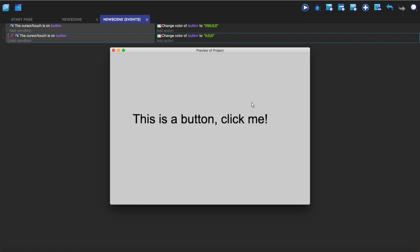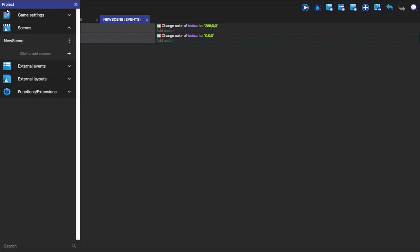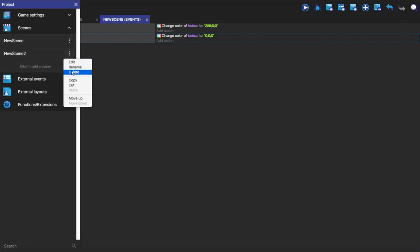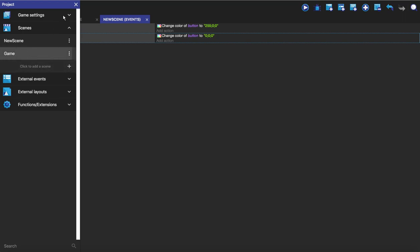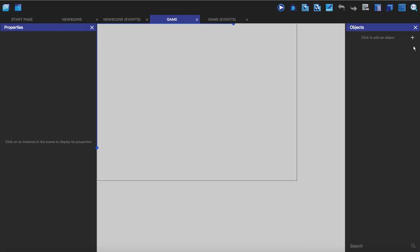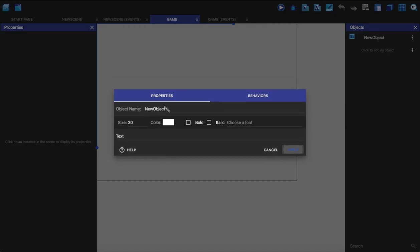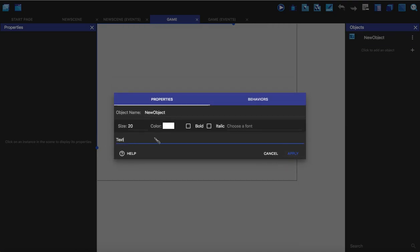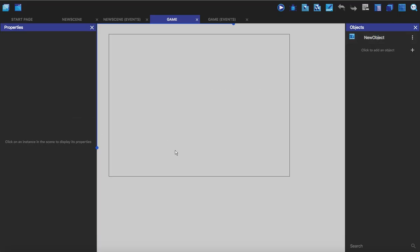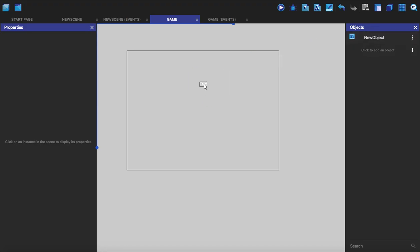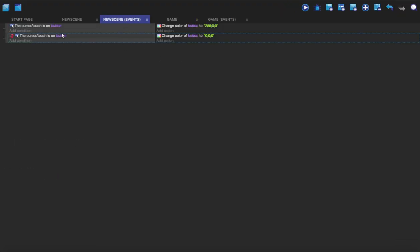So if we try and click it it doesn't do anything. So we want to make it change the scene when you press it, so I'm just going to make a new scene here. I'm just going to call it let's say game just as an example. And what I'm going to do is I'm just going to put some text on it.